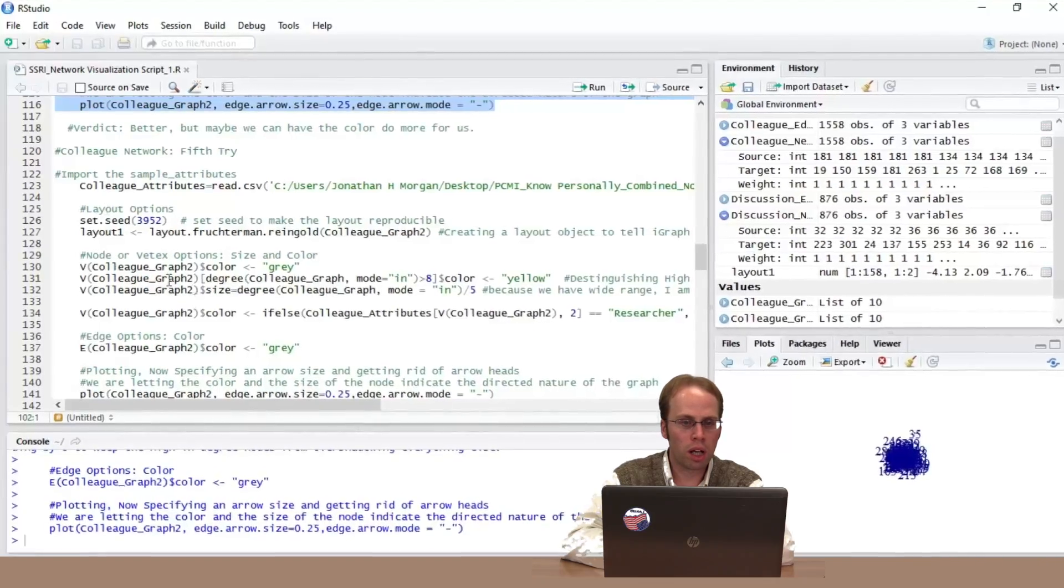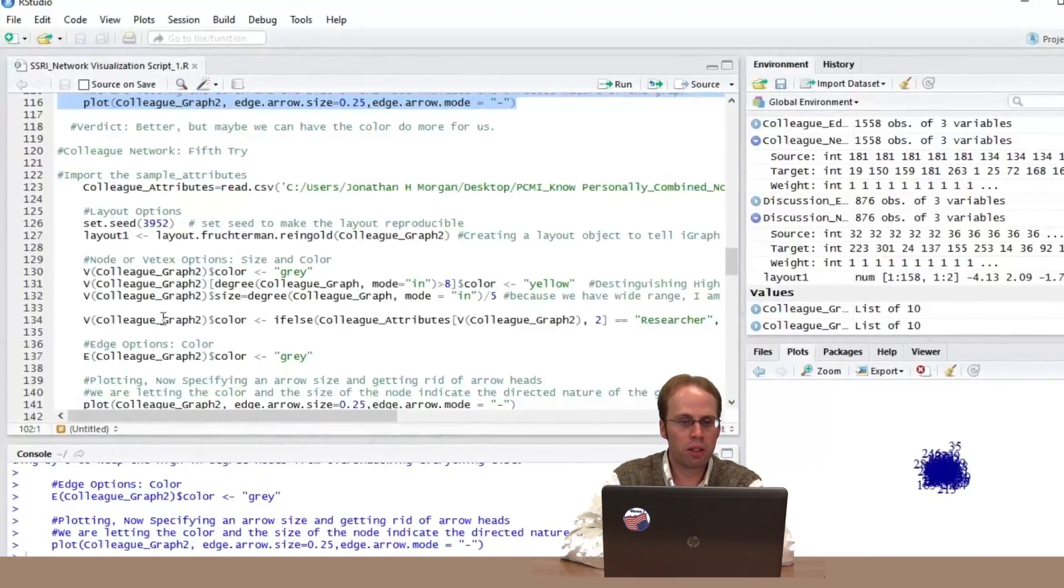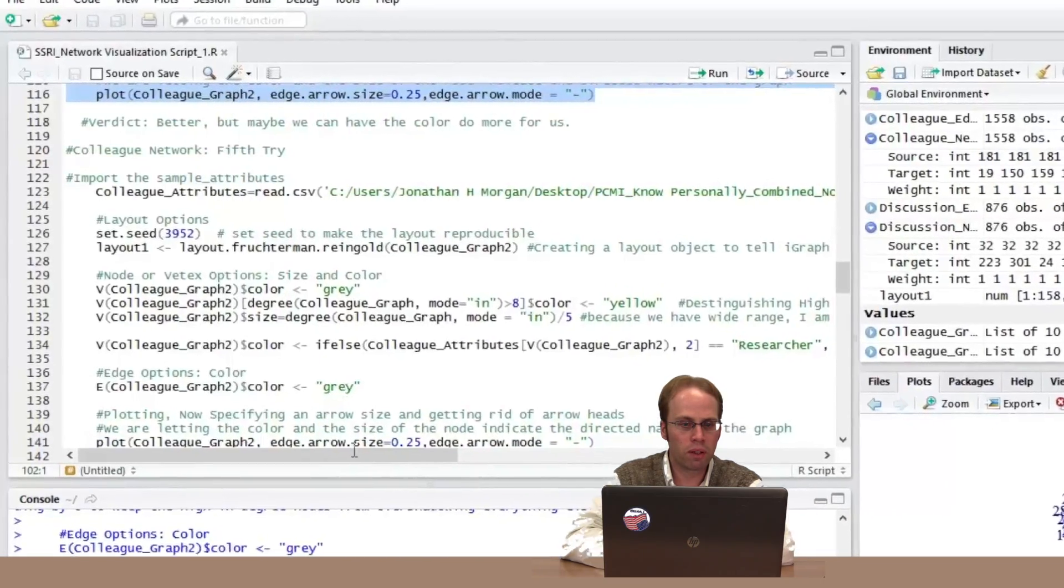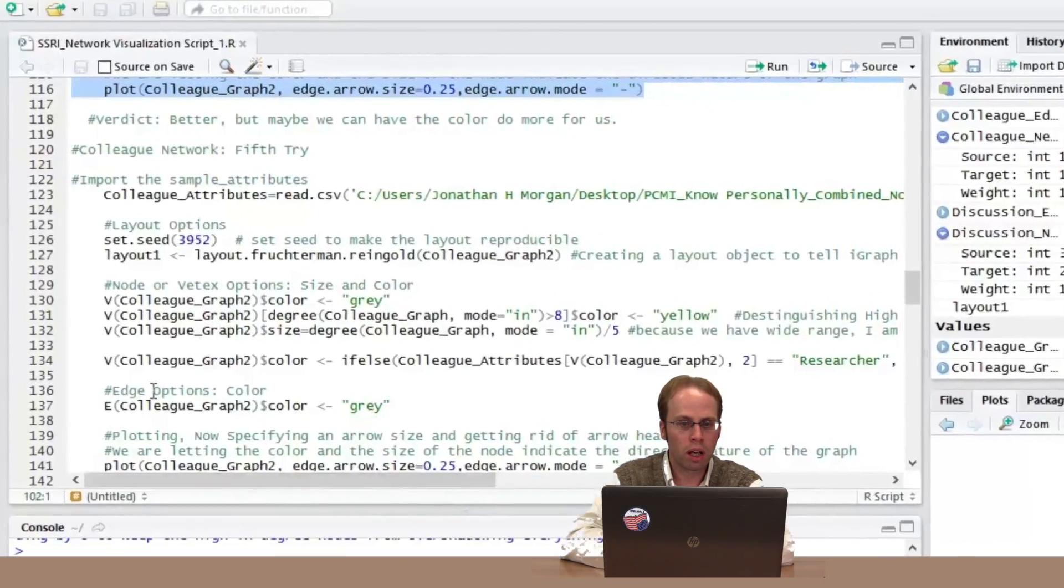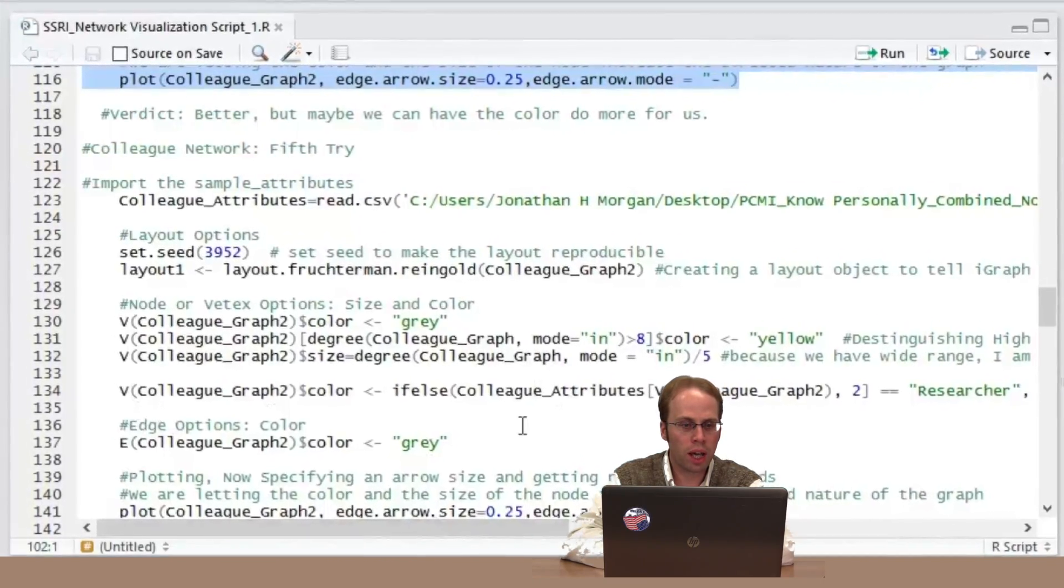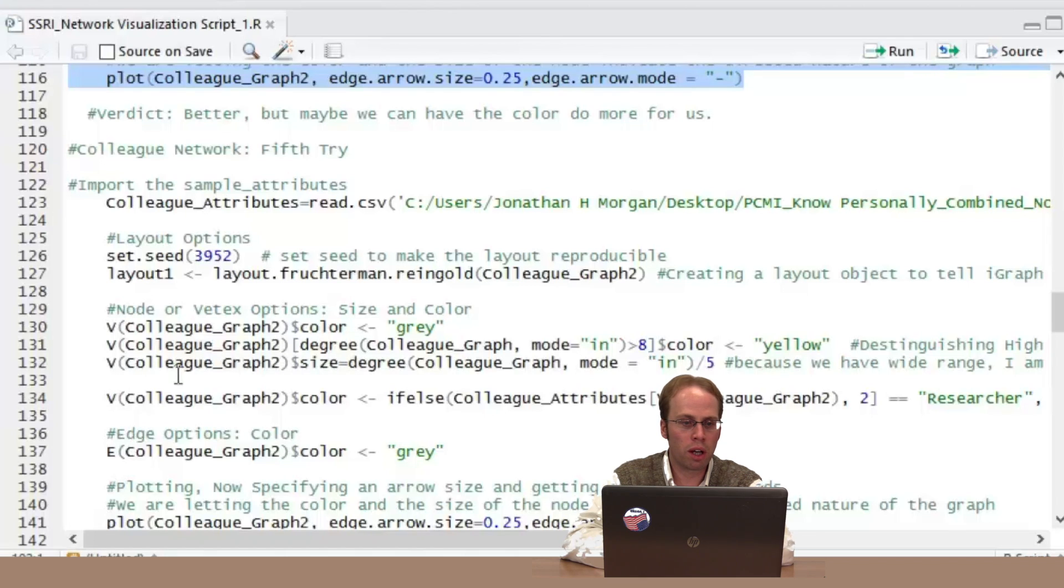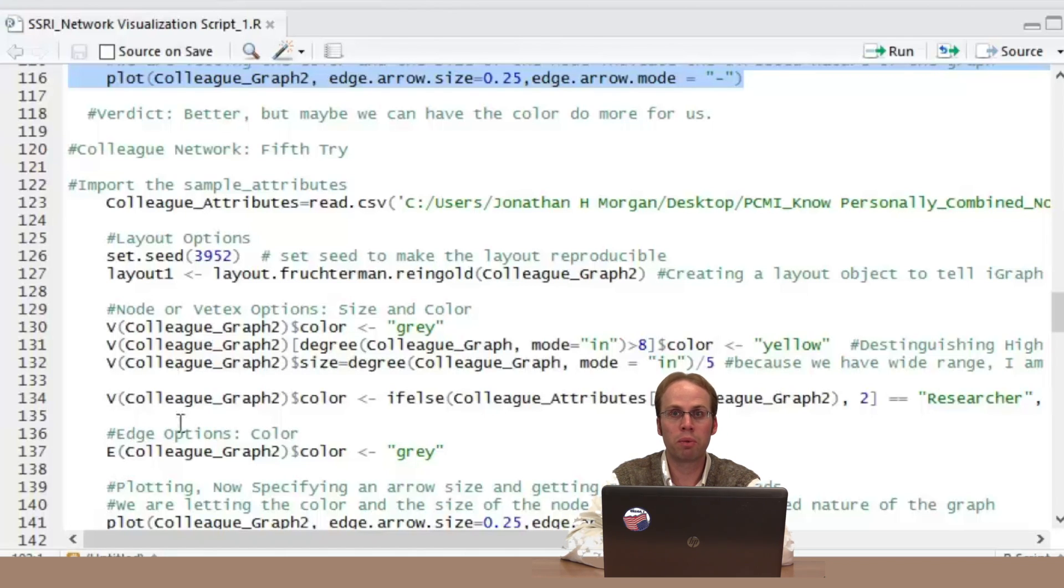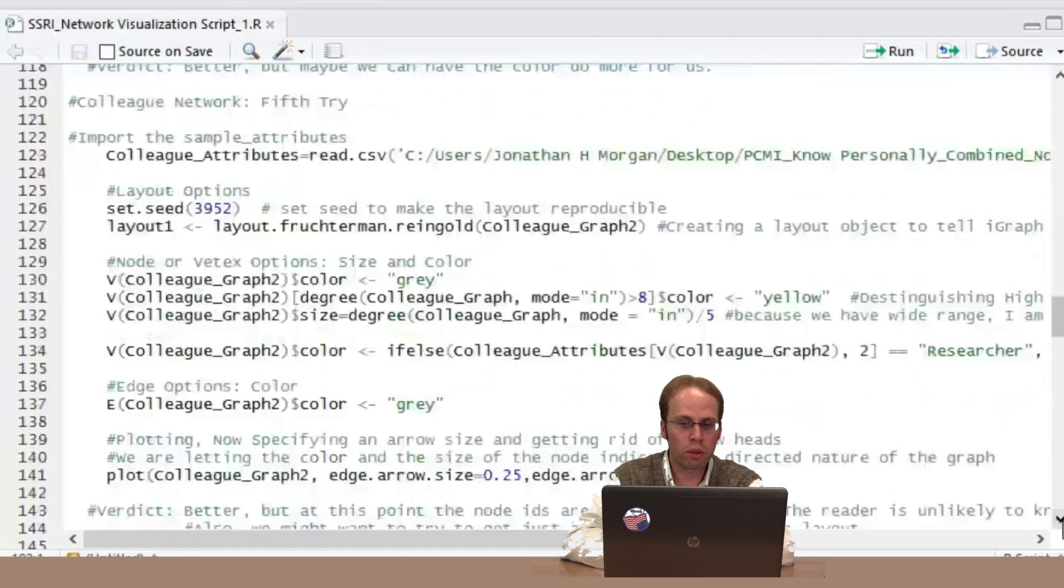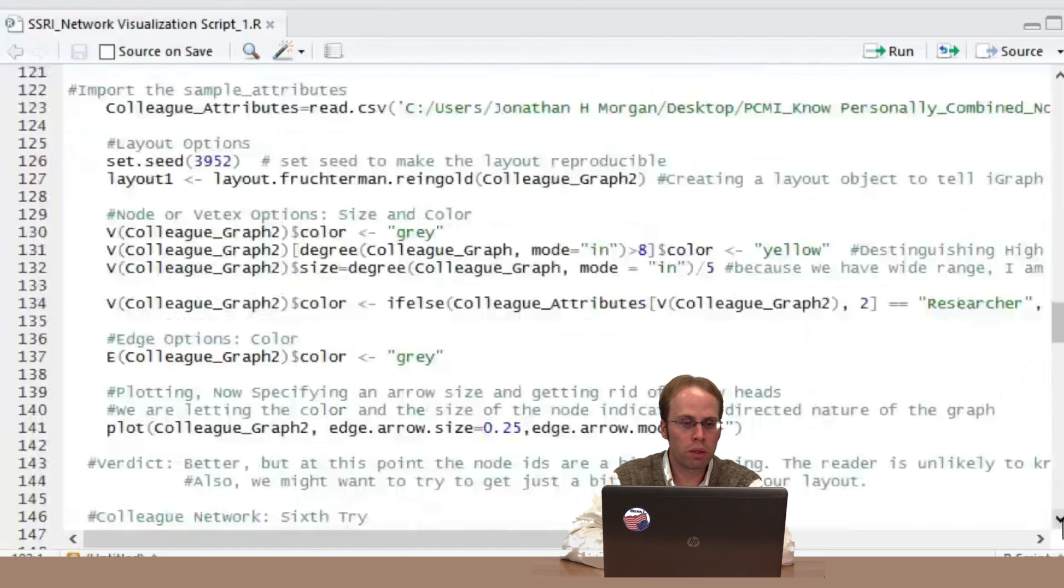So to make these changes, I'm reading in this attributes file. I'm calling that colleague attributes. I'm putting this under the vertices, set of vertices options, because these are attributes assigned to the vertices. And I am going to read this in.